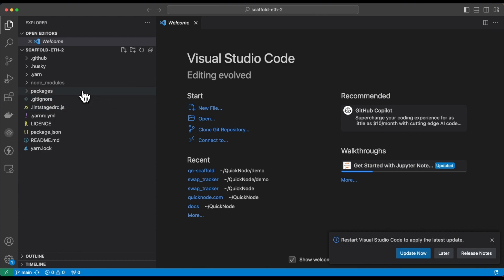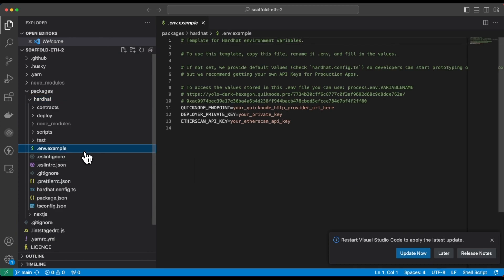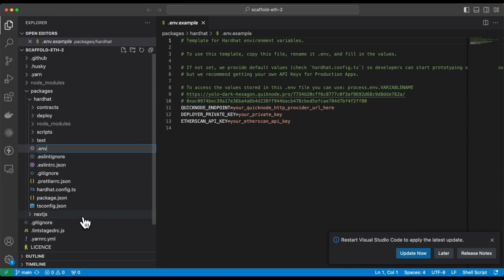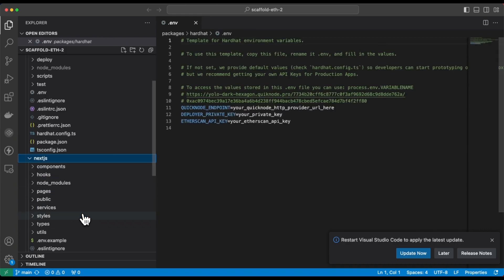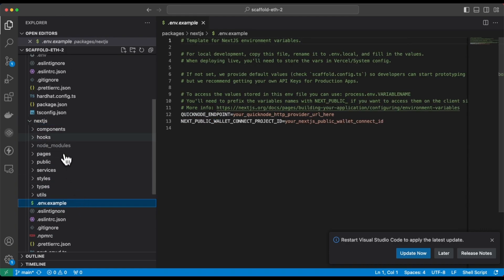In the code editor, go to packages hardhat, then environment variable file. Rename this to just .env, and also go to the environment variable file in the next.js folder. Rename that file as well.